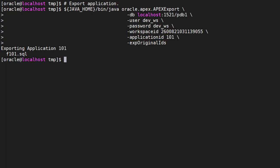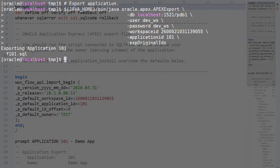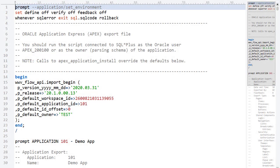The application has been exported to a file. The application export file contains all the API calls to set up a copy of the application.